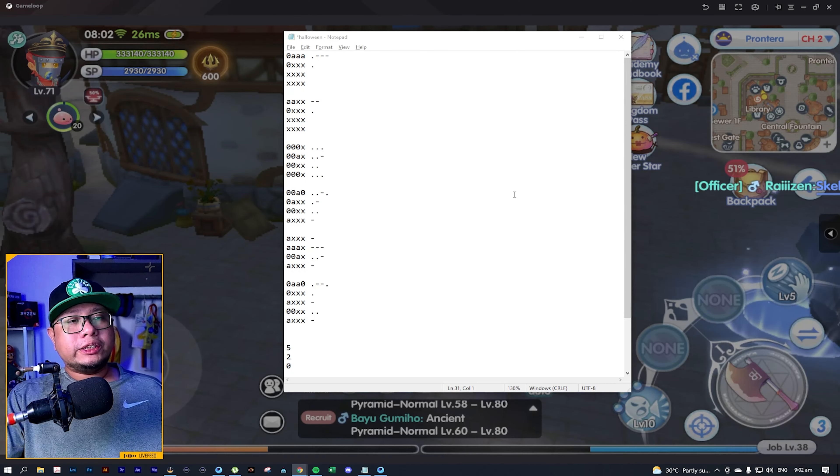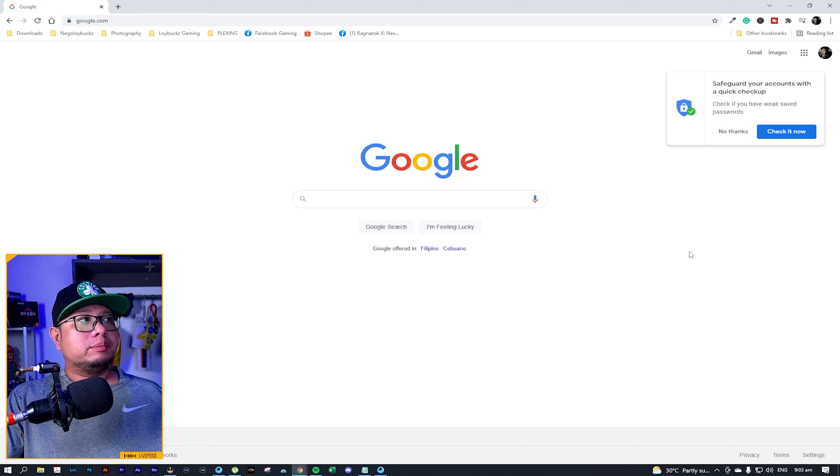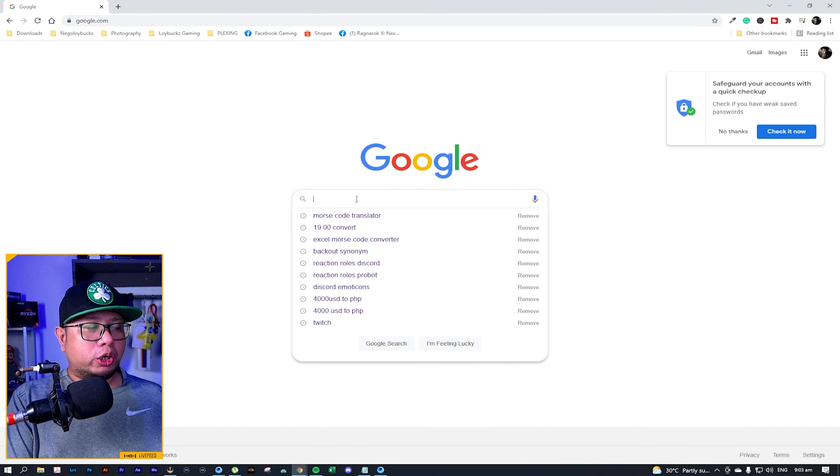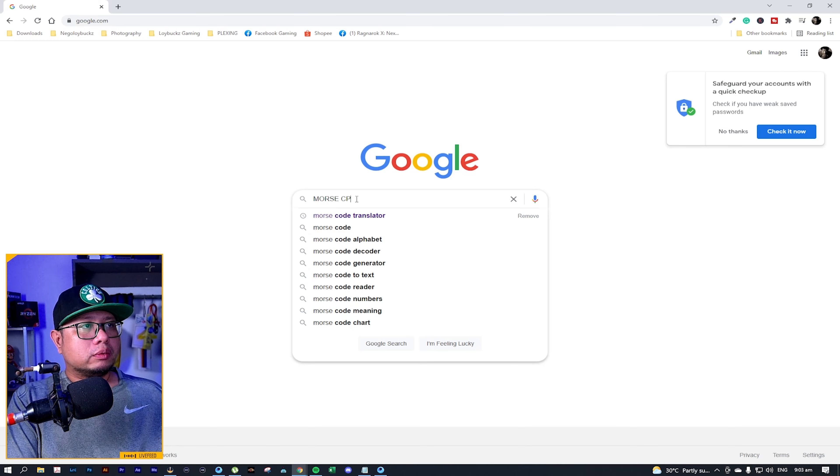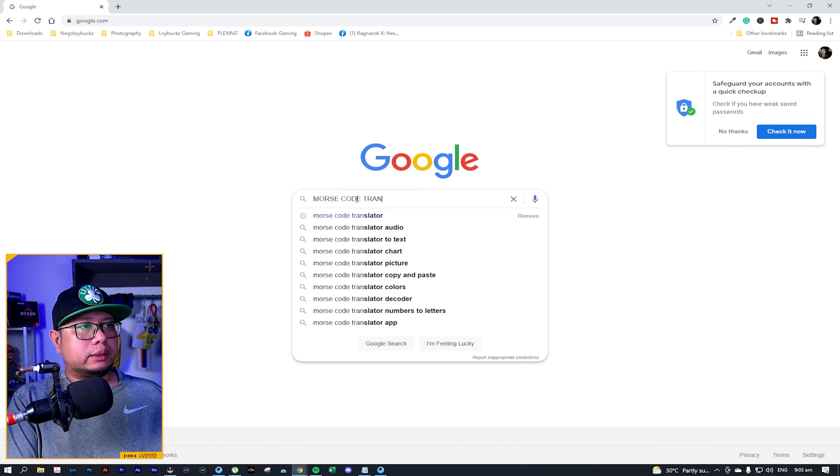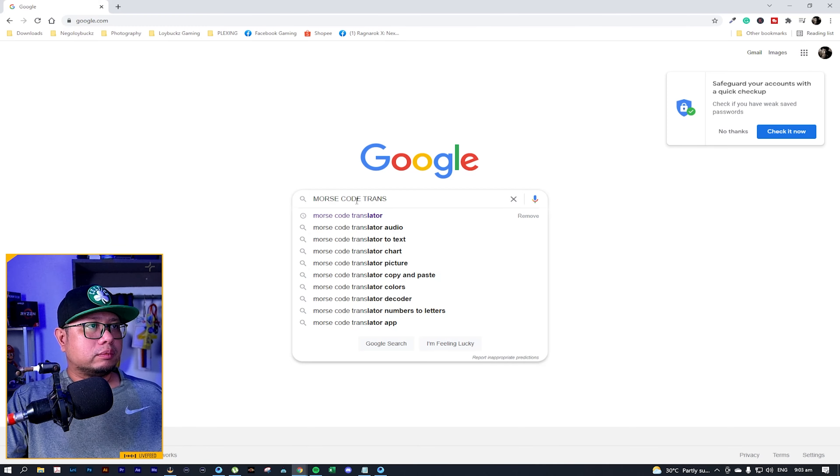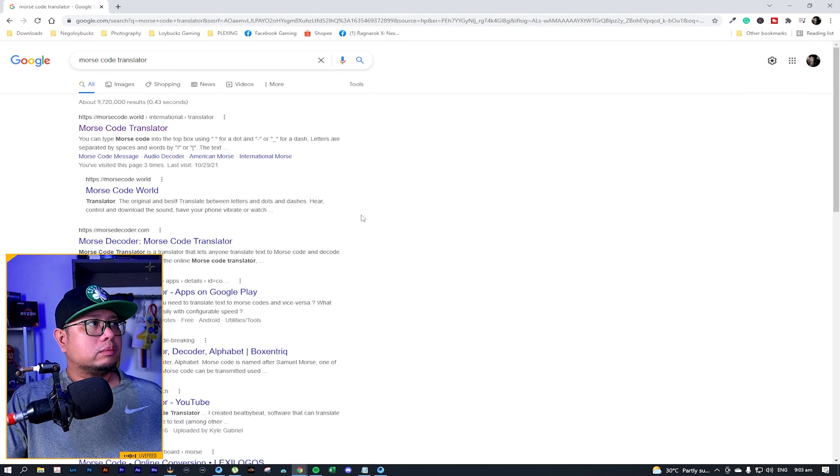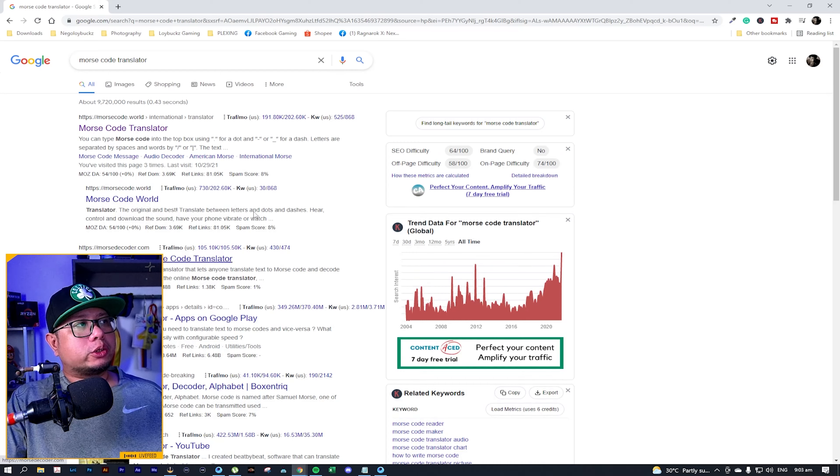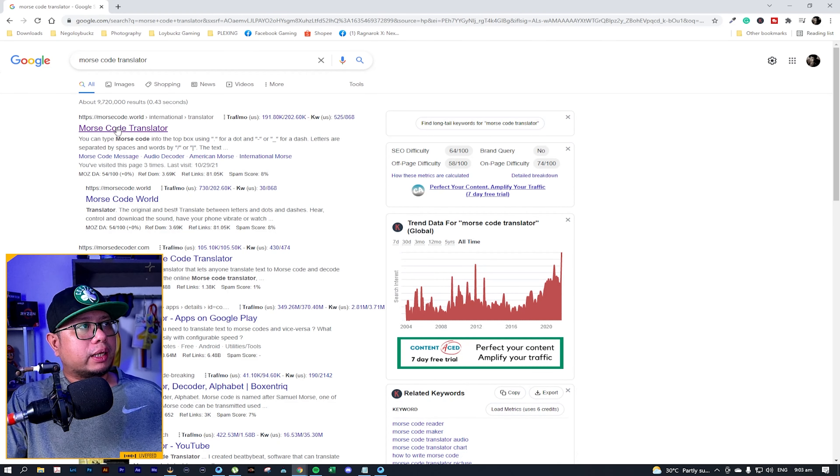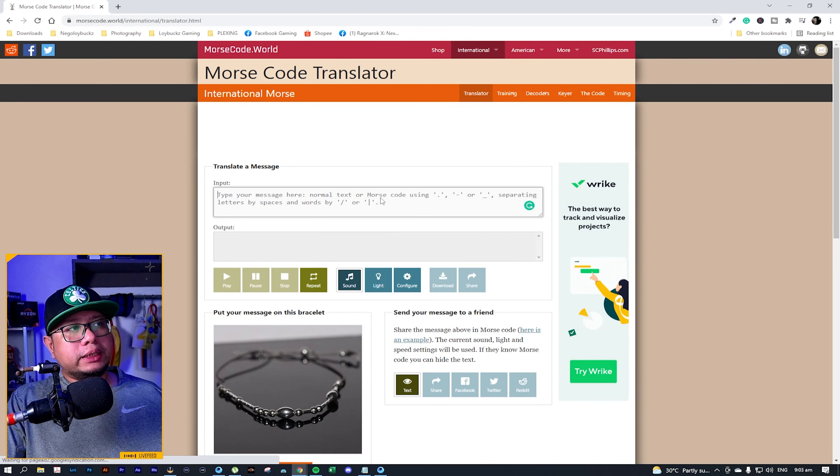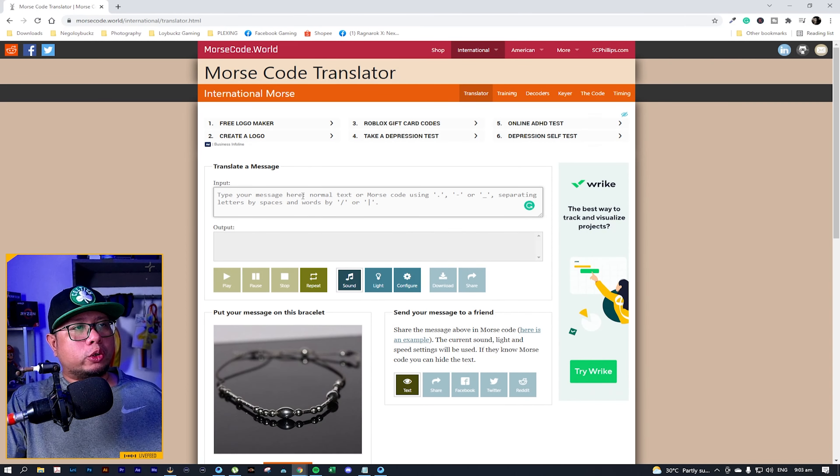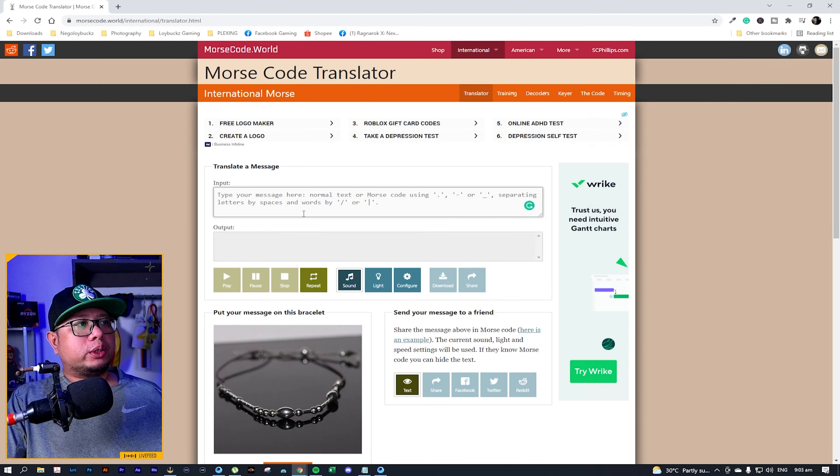Once you have completed converting this into Morse code, next step is to open Google. Then search for Morse code translator. Then just pick any Morse code translator that you want. In this case, I'm choosing the first one.